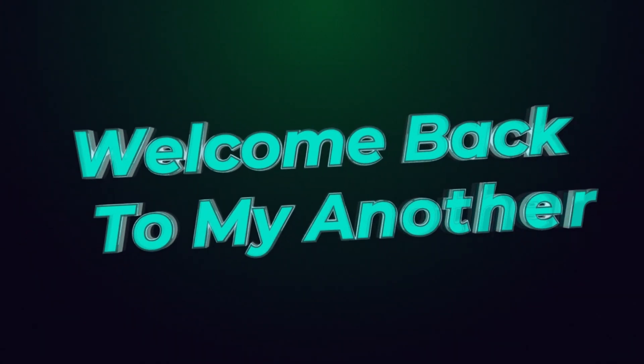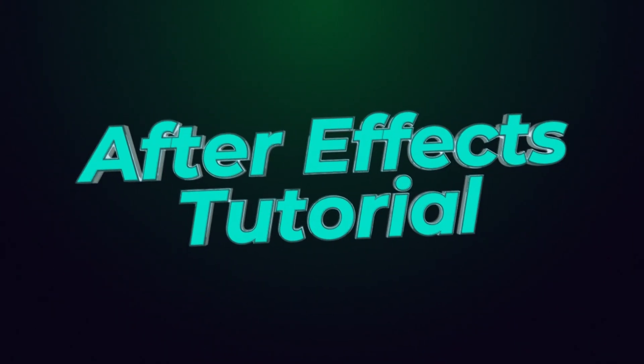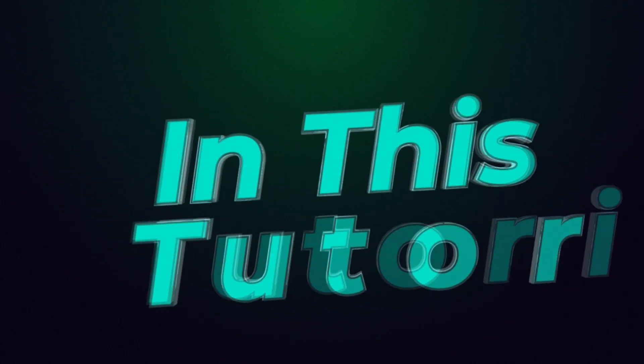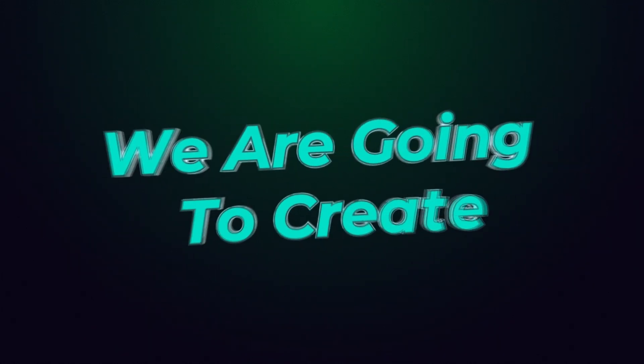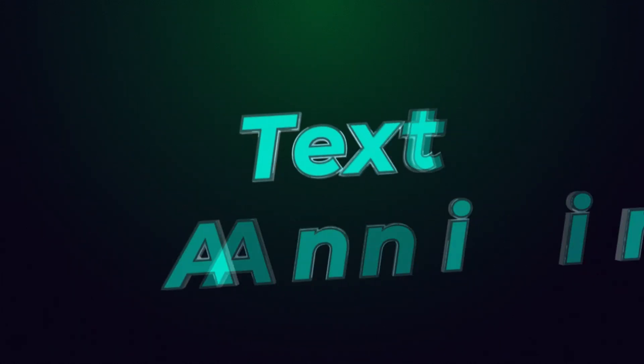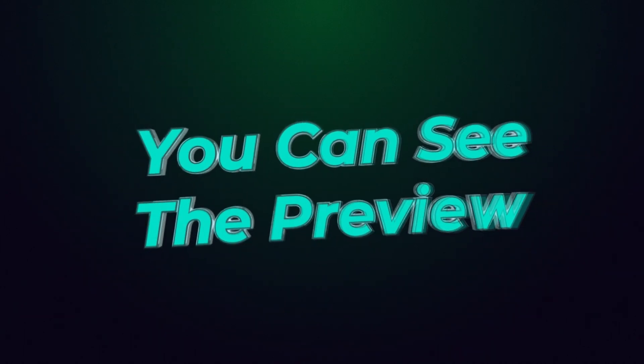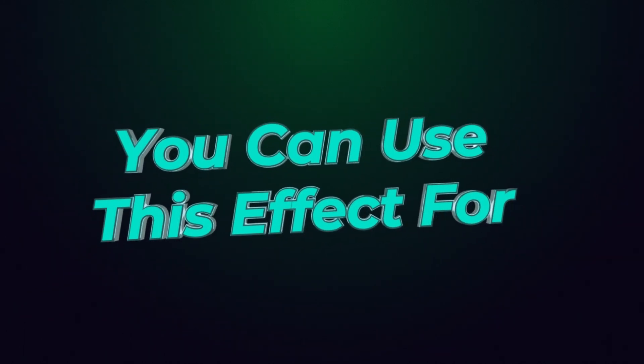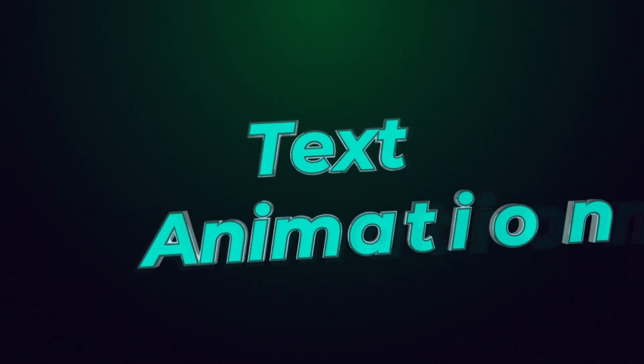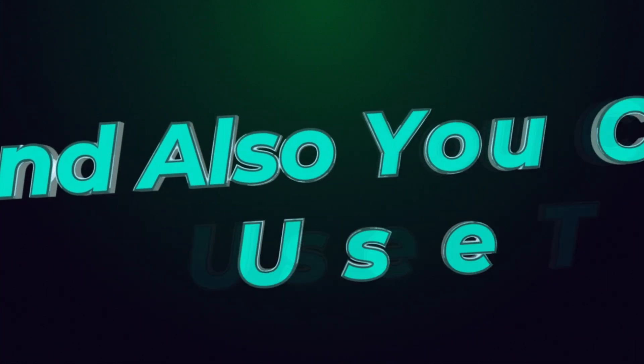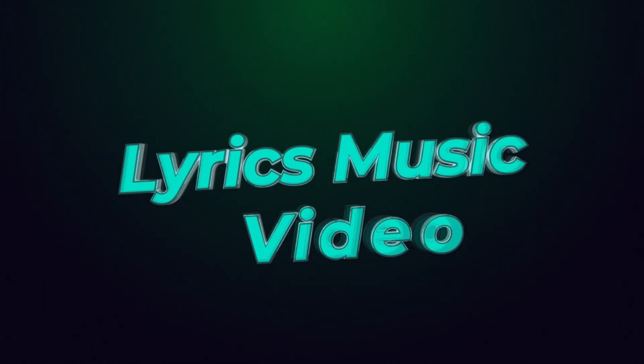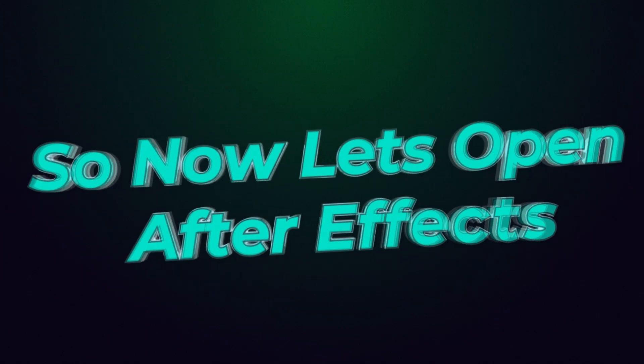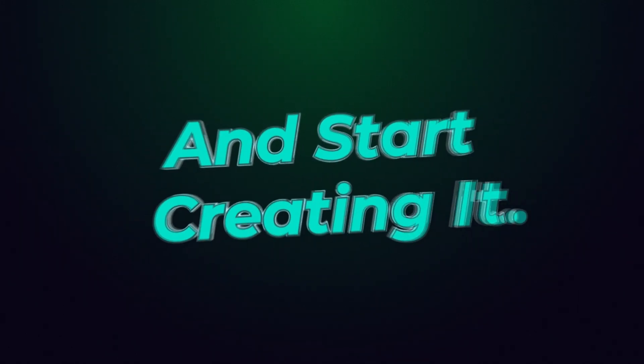Hello guys, welcome back to my another After Effects tutorial. In this tutorial, we are going to create a 3D title or text animation. You can see the preview playing in the background. You can use this effect for text animation, lower thirds, and also as lyrics for music videos. So now let's open After Effects and start creating it.